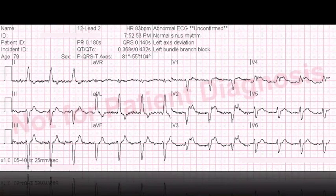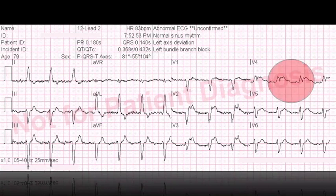Let's look at another example. Do you see criteria A or criteria B? I see criteria A in lead V4. The QRS is going one way and the ST segment and T wave are also going in the same direction. That shouldn't happen in a left bundle branch block. That alone — in just that one lead — is enough to say that's positive for Sgarbossa's criteria and diagnostic of STEMI in the presence of a left bundle branch block.